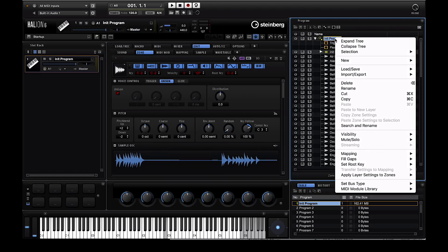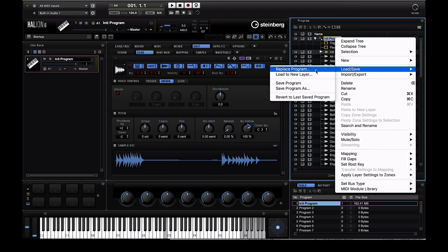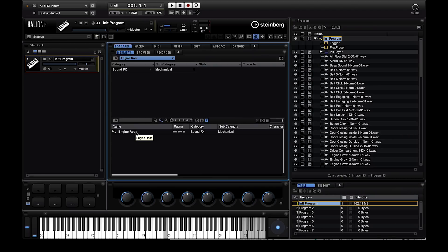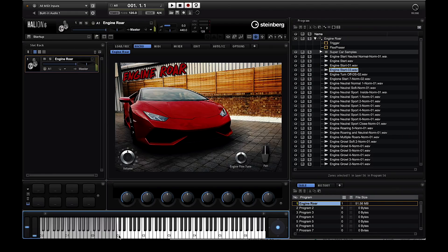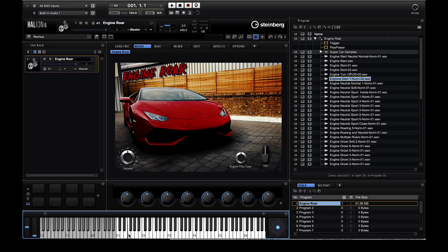When you're happy you can save the program so that you can recall it later. Of course Halion 6 doesn't stop there. You can even design your own instrument with your customized user interface, wallpaper, knobs, buttons and then share it with the world.